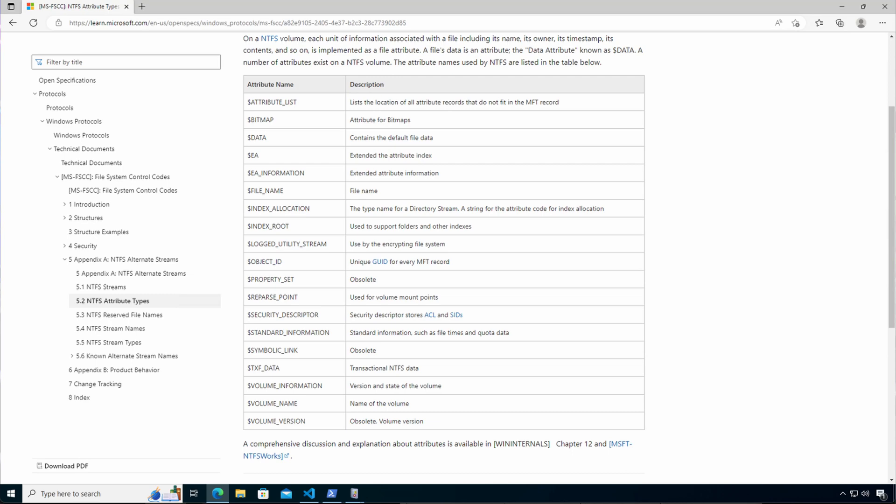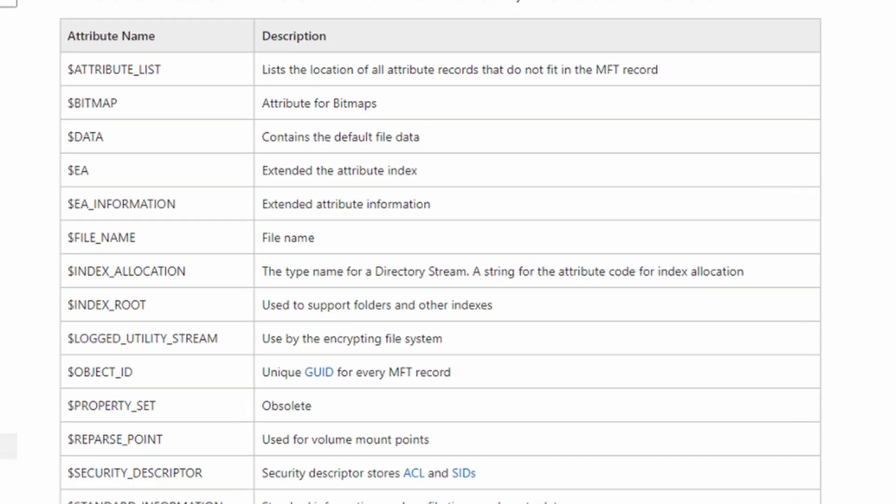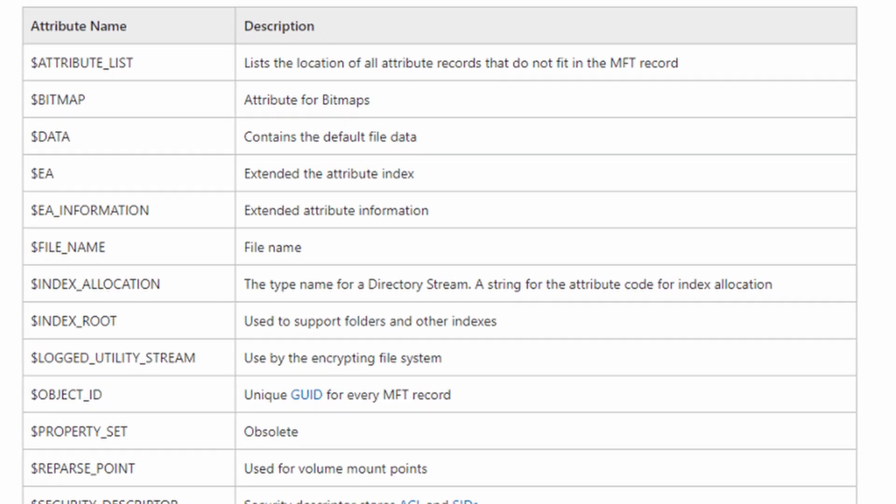The way it works is that under NTFS we have multiple attributes that NTFS supports for files. The default one being dollar sign data, that is where the file stores its data and we can actually add named attributes to an existing file. So the way that we abused this was that we created another attribute and under that attribute we actually stored our tools. So it would store netcat, netbios auditing tool and scripts and many other tools.